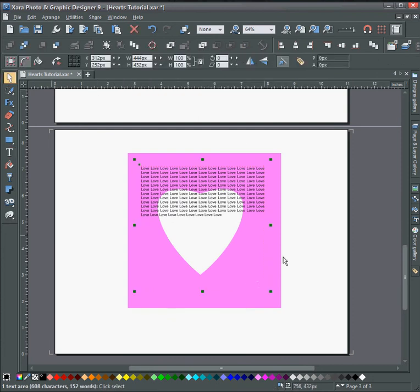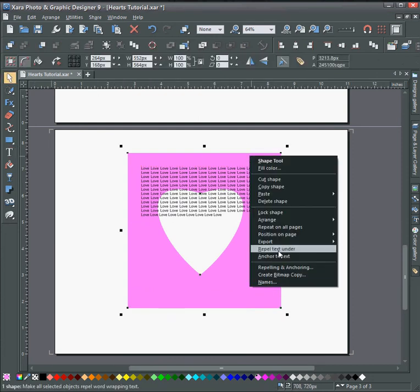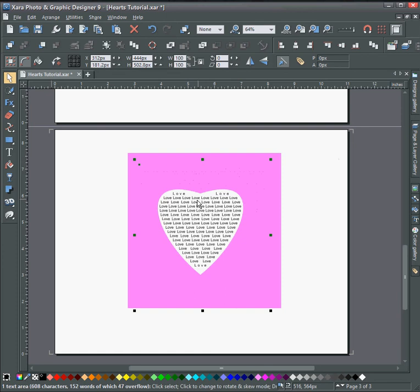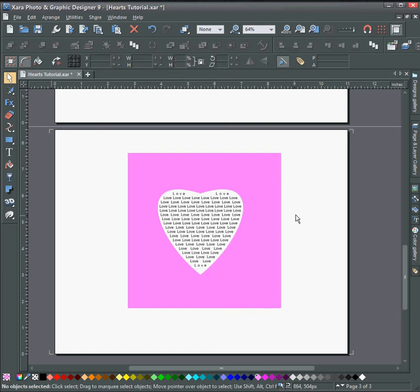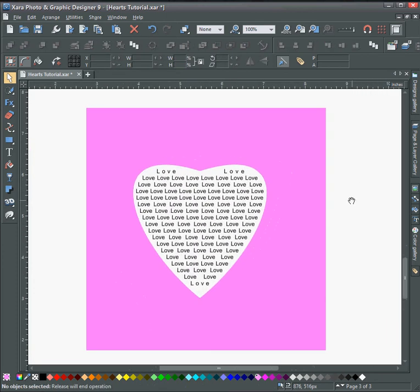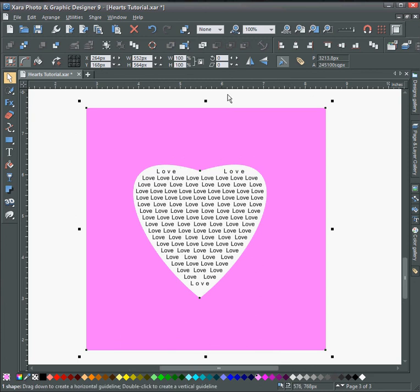Then to get it to repel, all you have to do is change the heart box that was just made to repel text, and then put the text in the back. Send it to the back and now you have the text repelling inside of the shape.